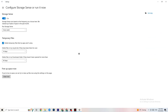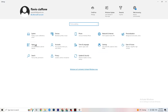Go to Storage and click Configure Storage Sense. Copy these settings: every week, 14 days, 60 days. Then click Clean Now, which will help your PC delete temporary files that aren't being used. This does take a while, so be patient.